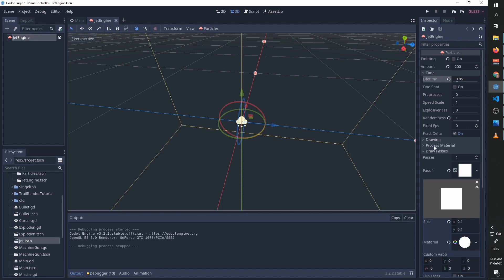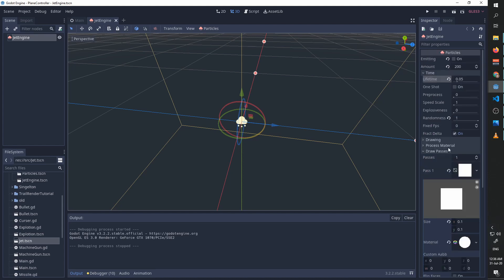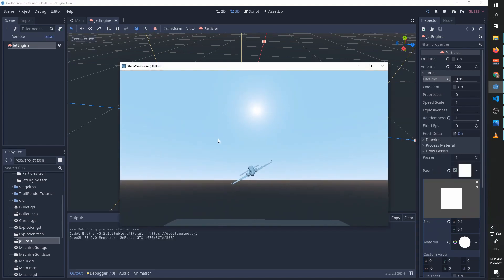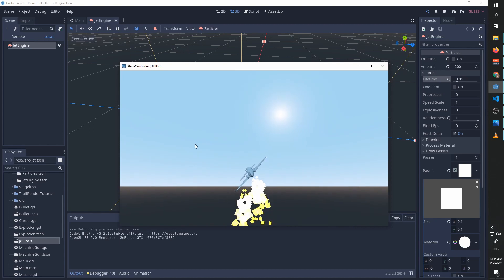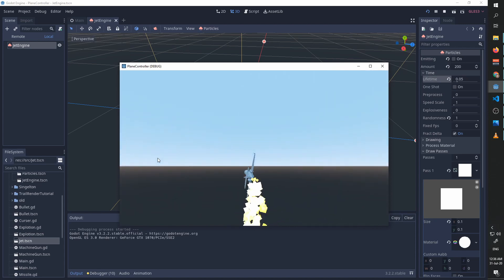As a final touch, I went back to our jet engine. I set the quad to be slightly bigger—these are the final values I changed—and I changed the lifetime to be shorter and the explosiveness to be zero. And now when I play again, you'll see that we'll get a much better looking jet engine.